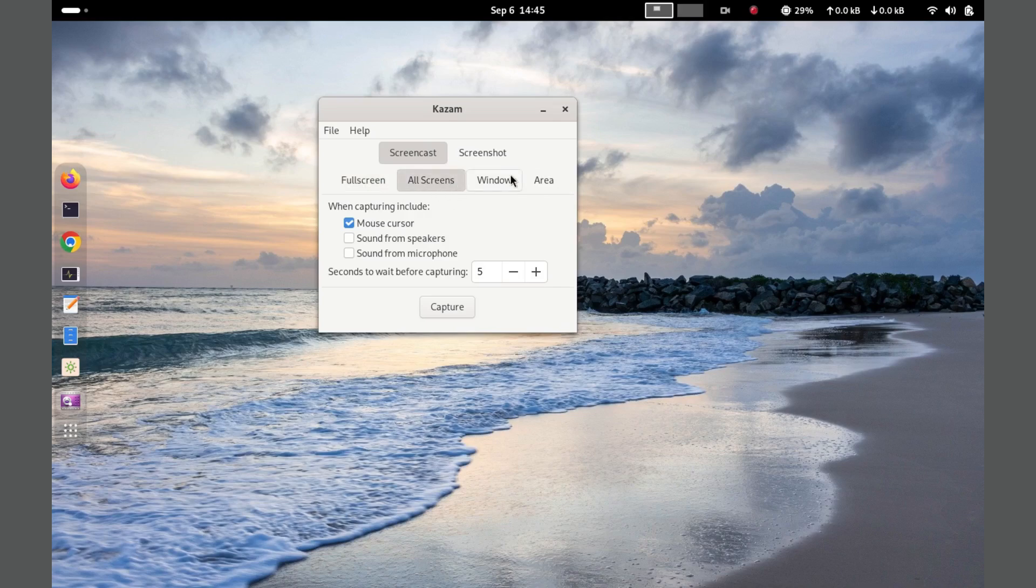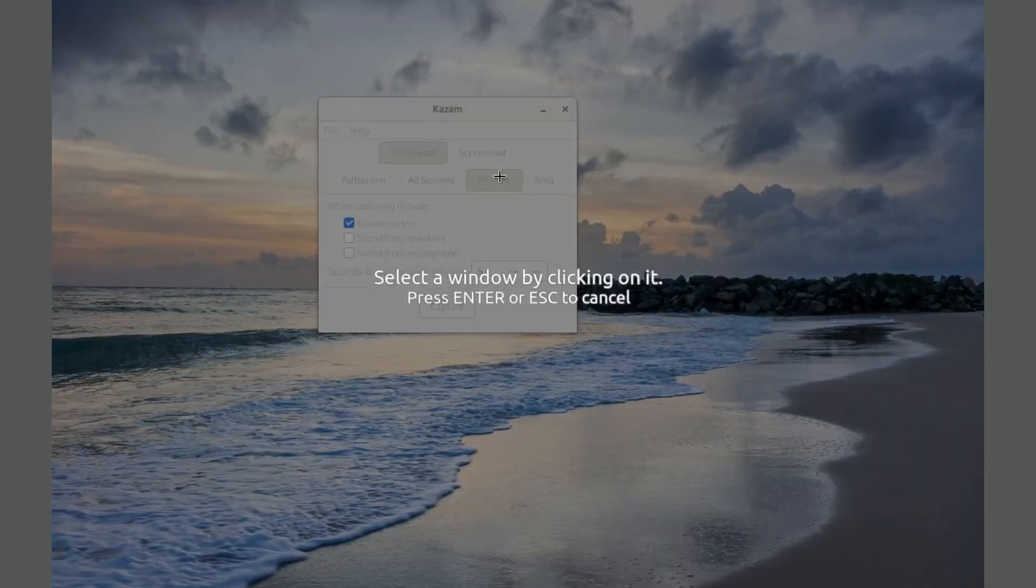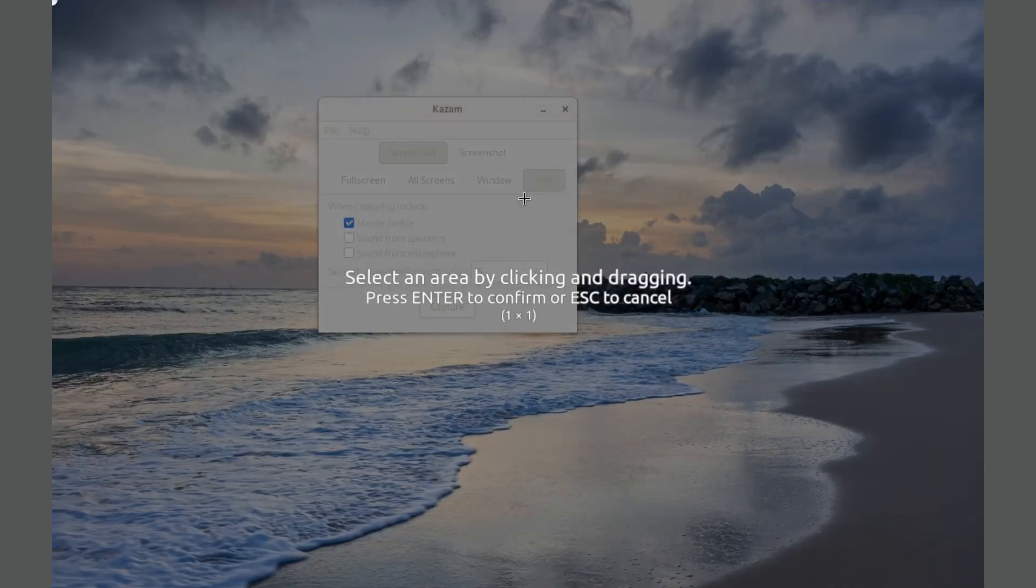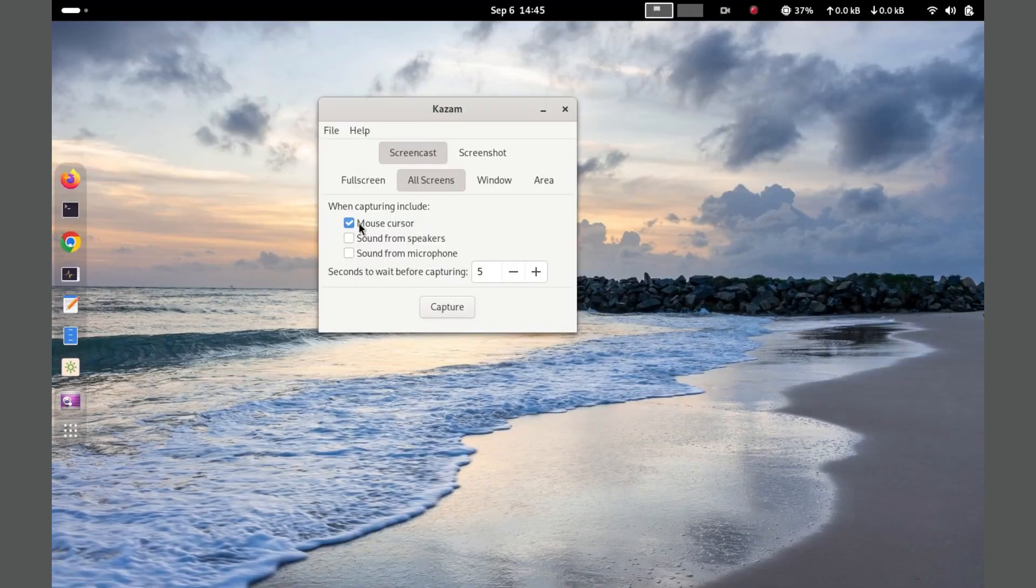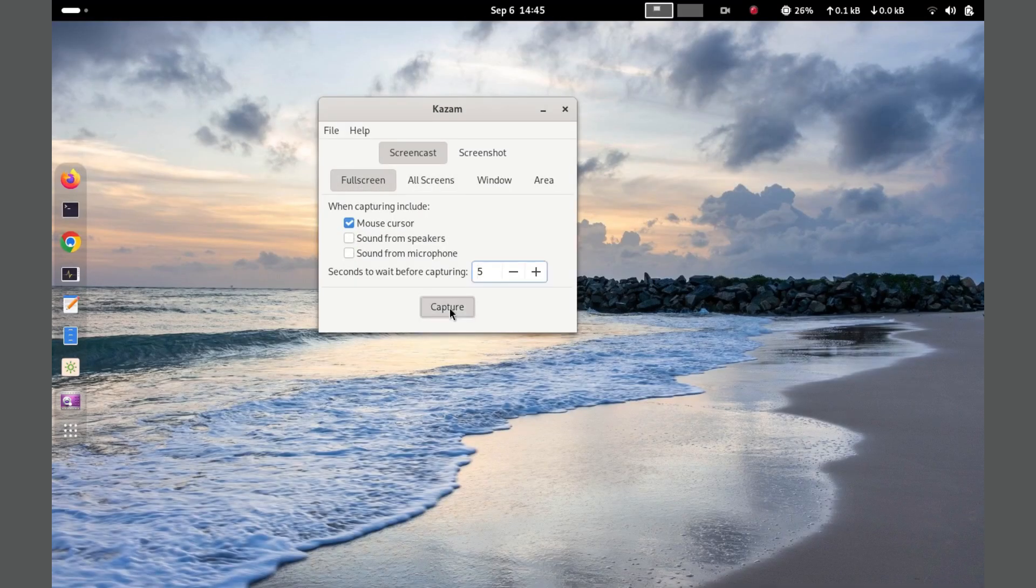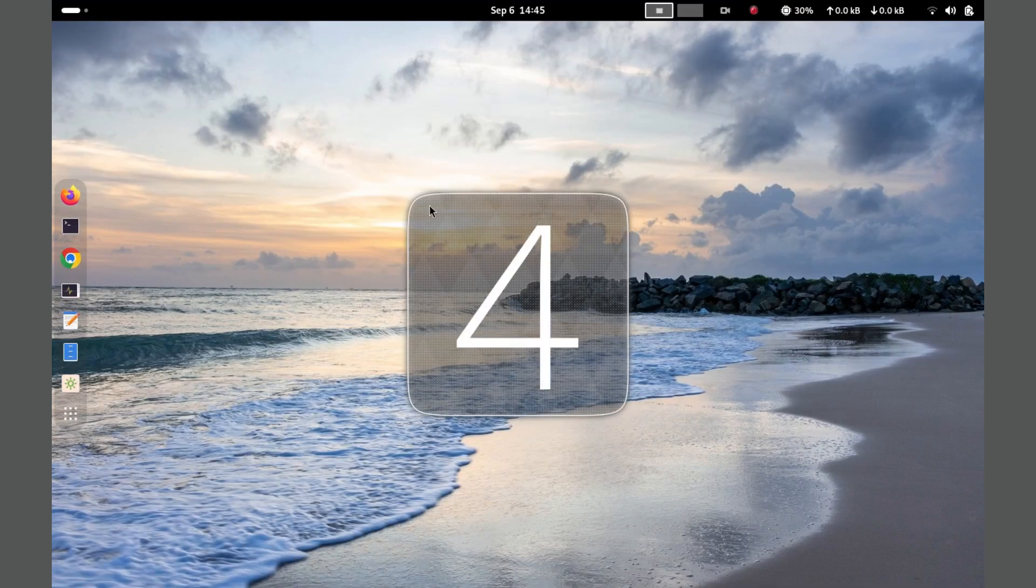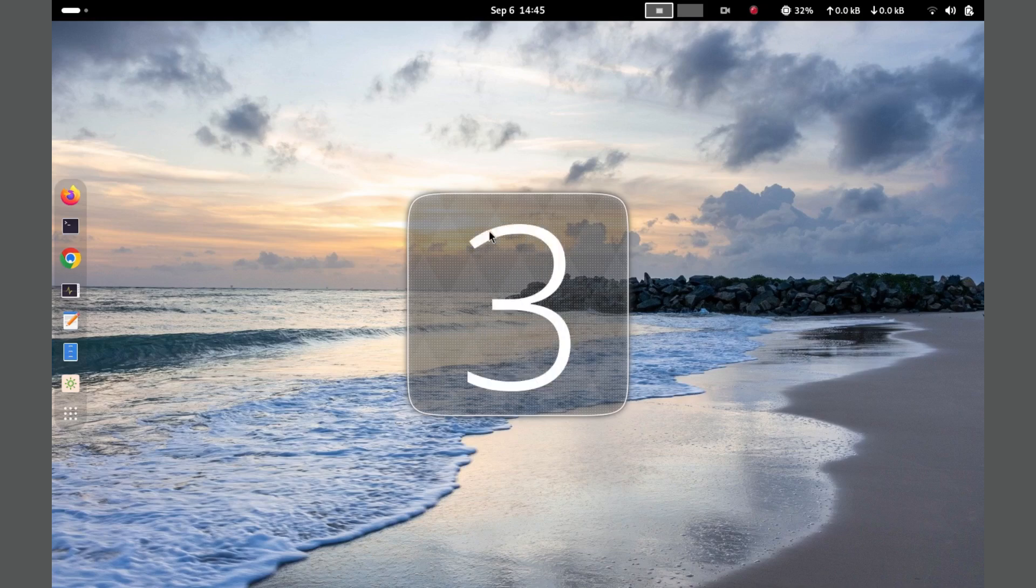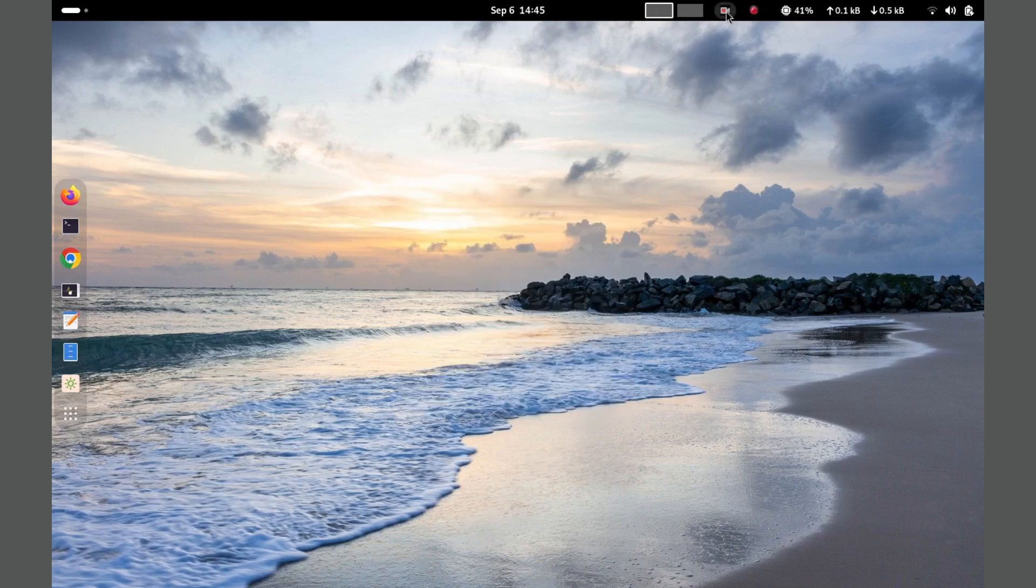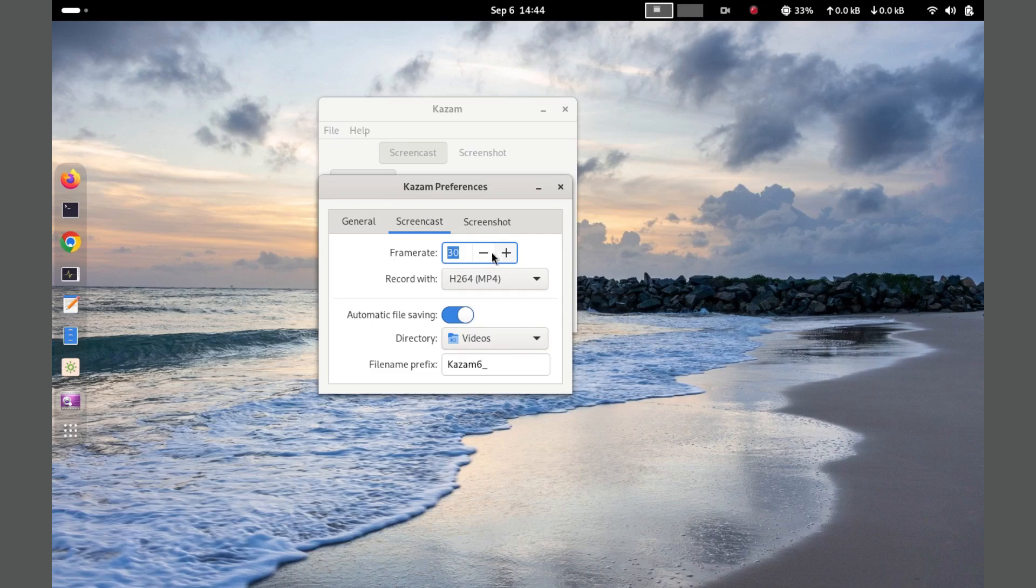To use Kazam, simply launch the application, select your recording preferences, and click the capture button. The interface is straightforward, with options to pause and resume recording easily. Kazam supports various file formats, including MP4 and WebM.